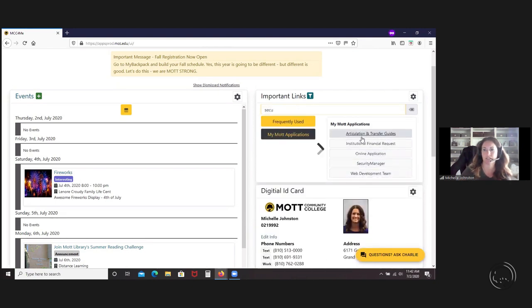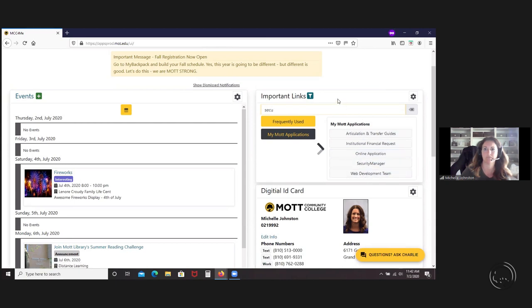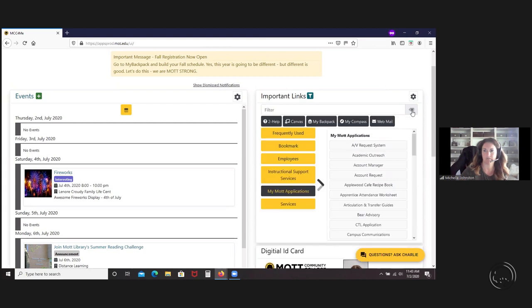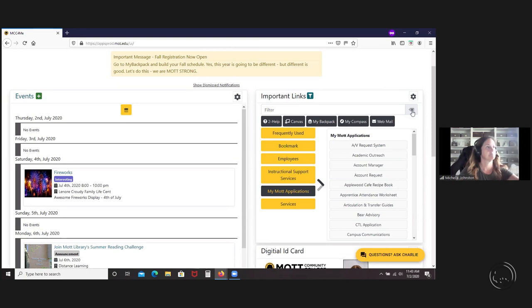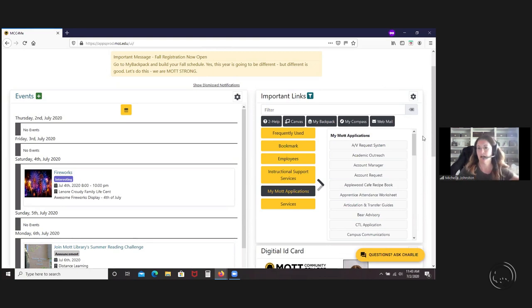Sometimes I might want to use those important links at the top and search for something that I use most often. As you can see, you can see them here if you start typing. To clear it, click on that.